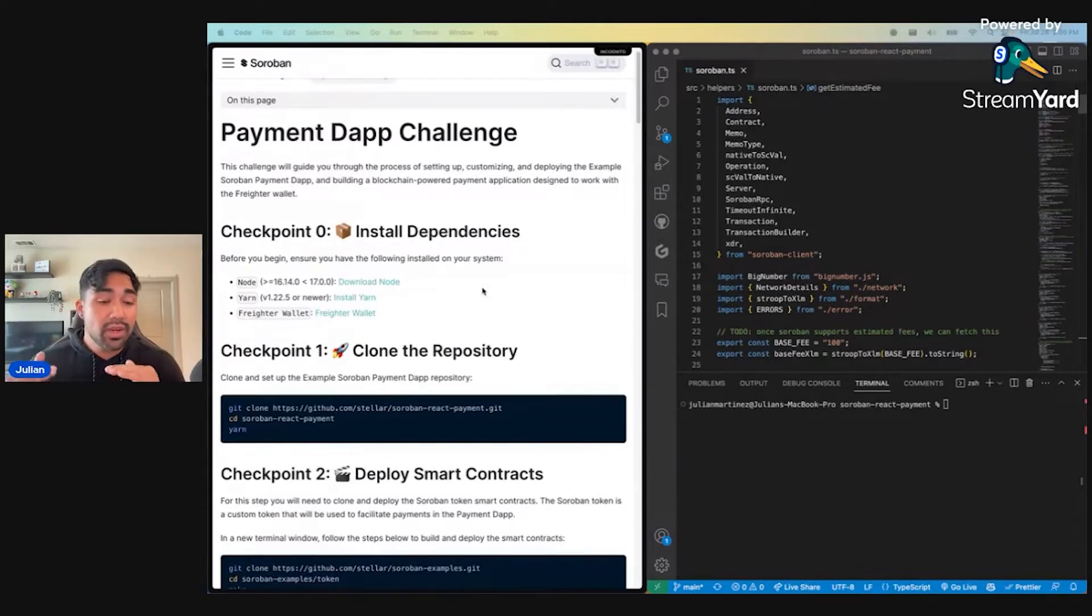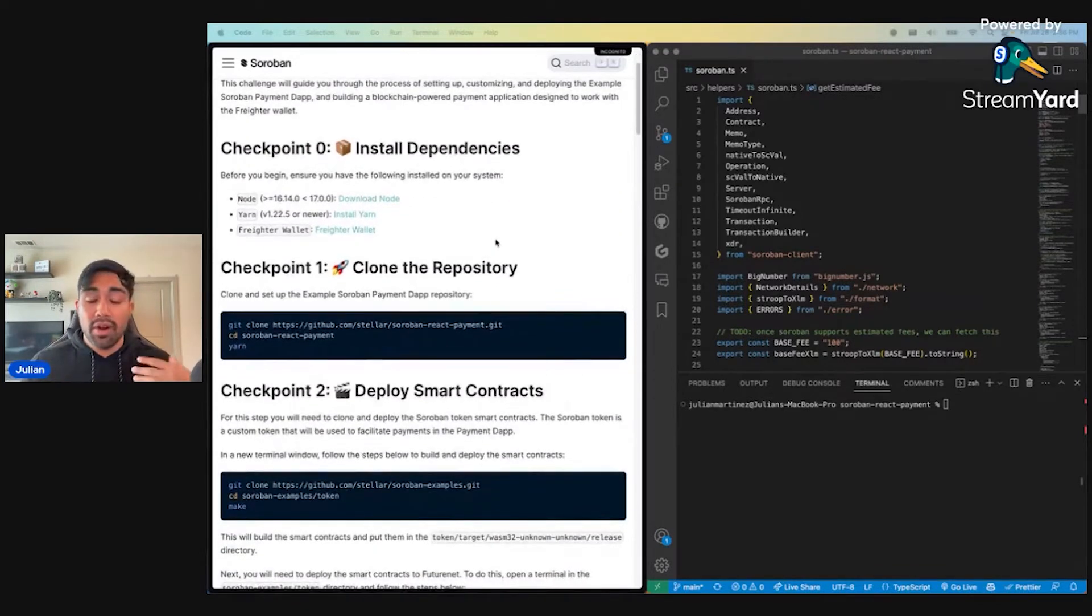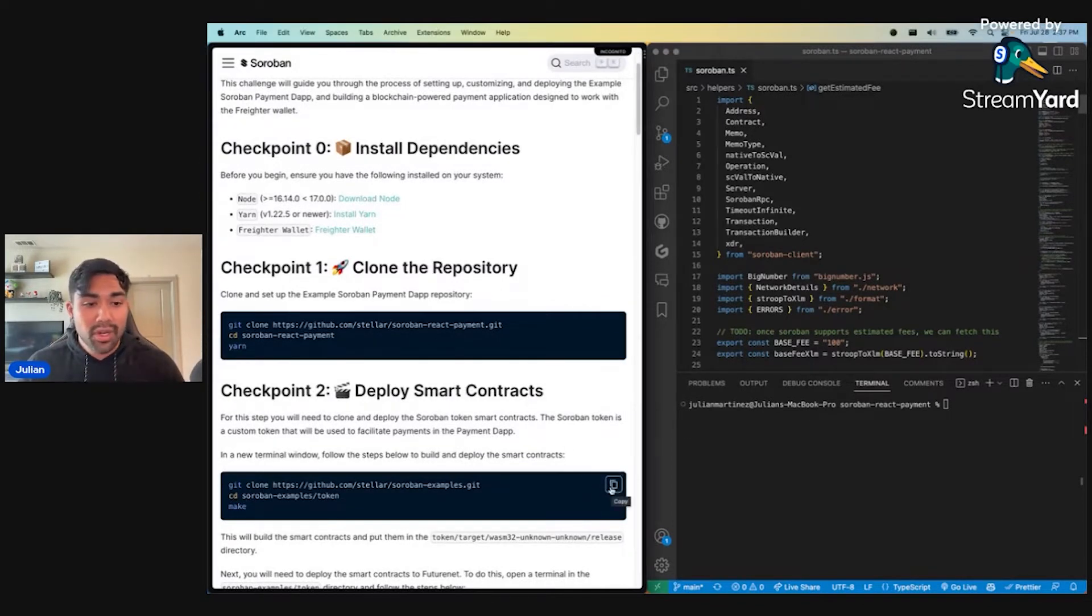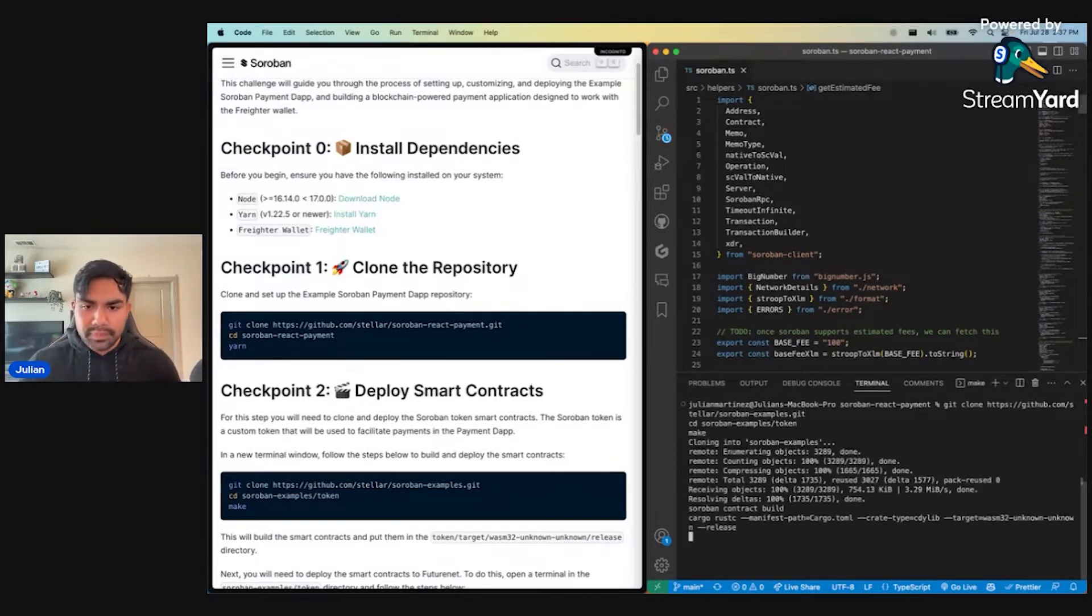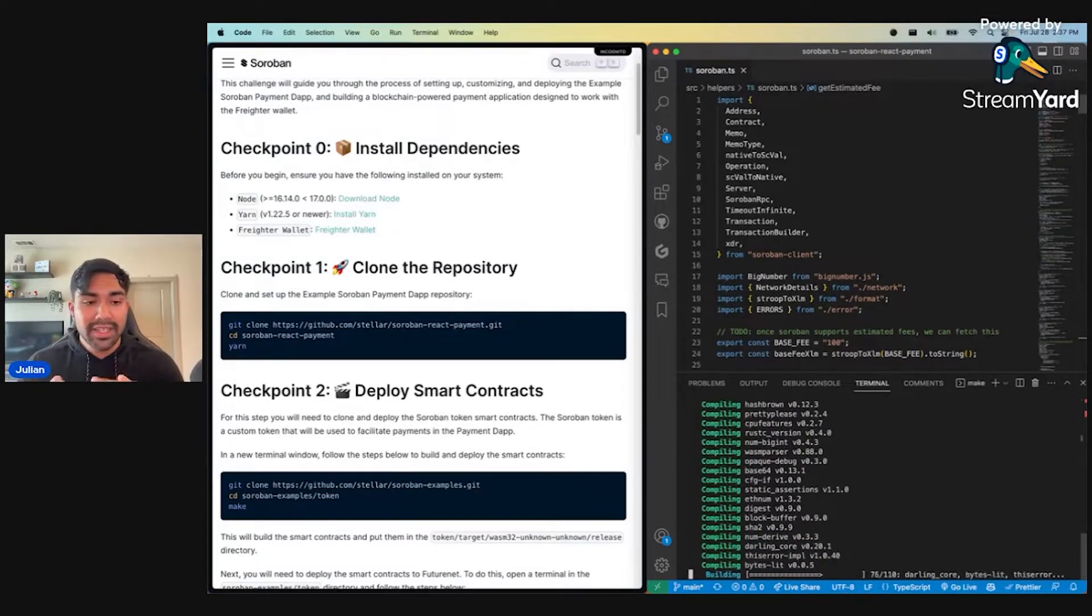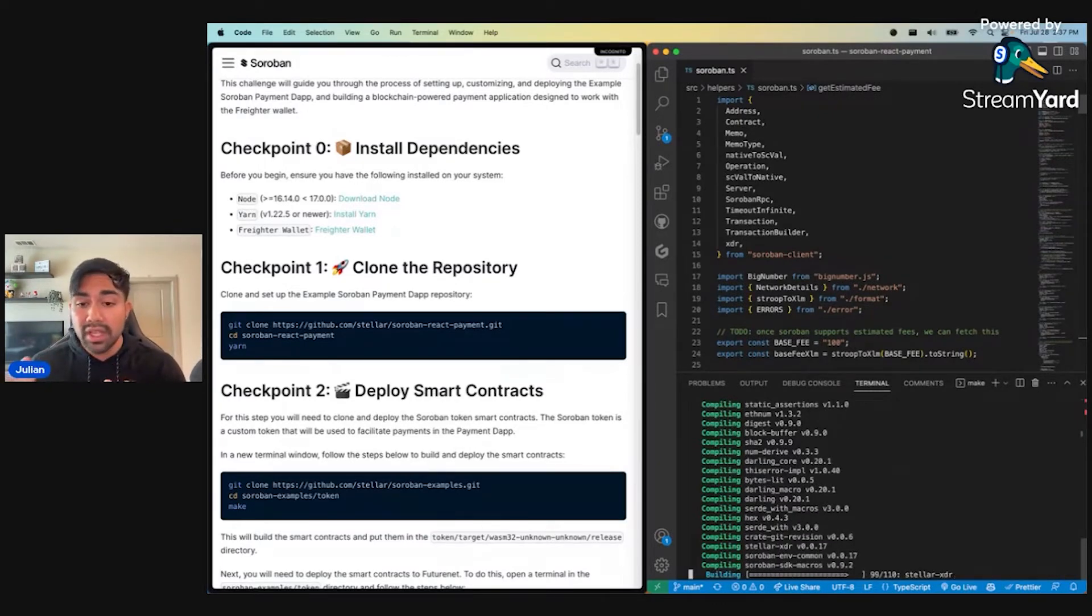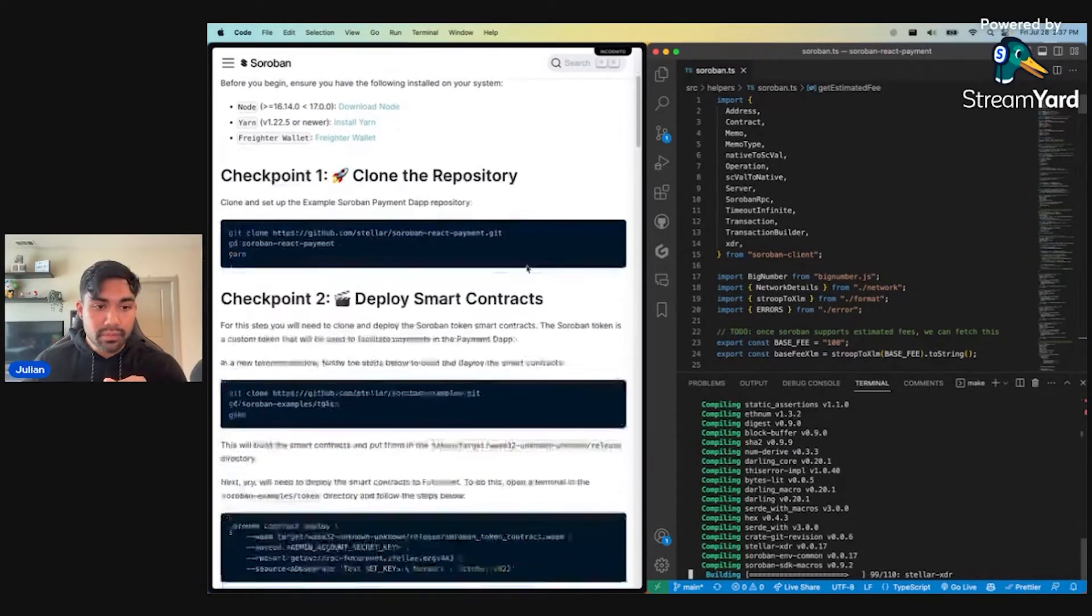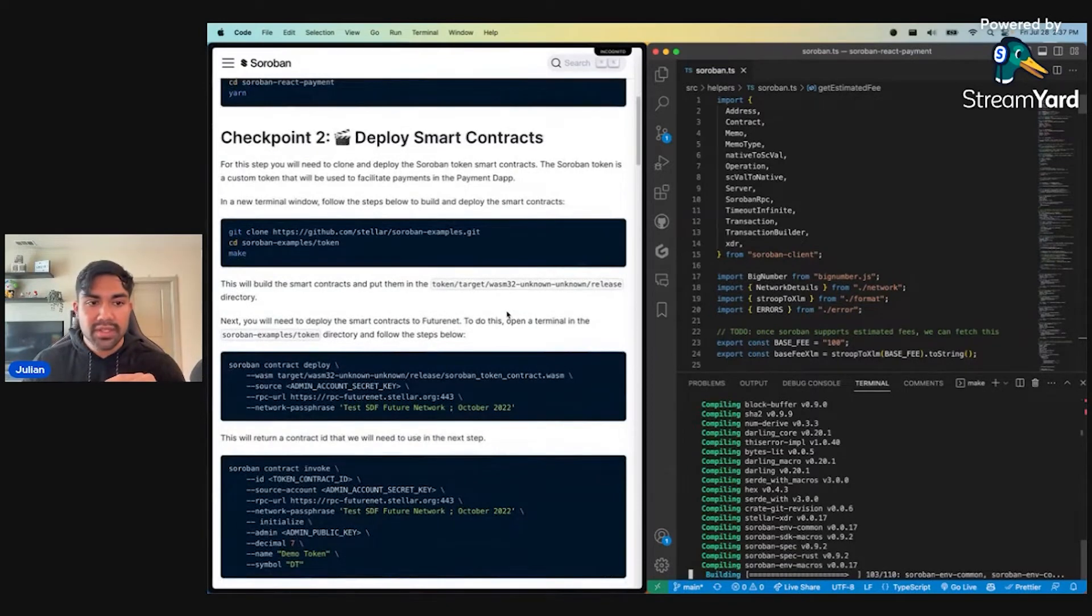Let's go ahead and kick it off with some of these checkpoints. These are live in the docs. I've done a little bit of legwork here. I've already cloned the repository and installed our dependencies. So I'm going to move on to checkpoint number two, where I clone our token repo and run the make command. We start building our tokens.